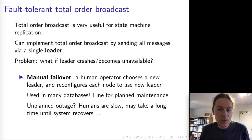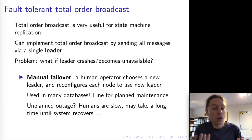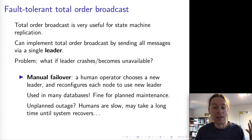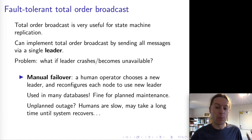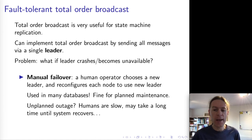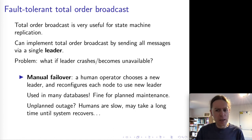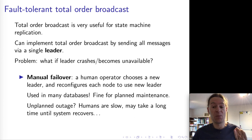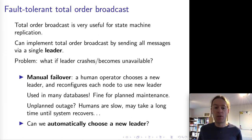Unfortunately, this doesn't really help in the case where the leader crashes unexpectedly, or suddenly develops a hardware fault and just stops working. Computers do sometimes just stop working, and it'll probably happen at the most inconvenient time — like three in the morning. Somebody then has to get phoned, get out of bed, log in, and reconfigure the system to use a new leader. Some database systems do implement replication this way, but it begs the question: can we do this leader transition automatically so that we don't have to wake people up at three o'clock in the morning?